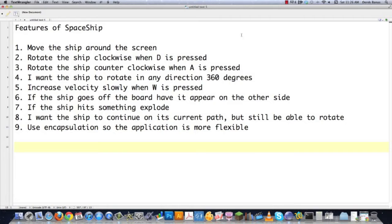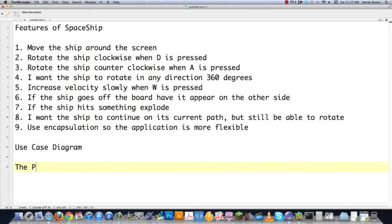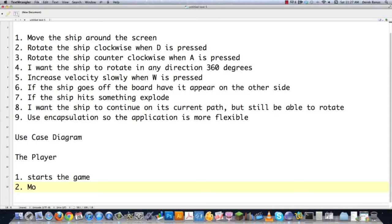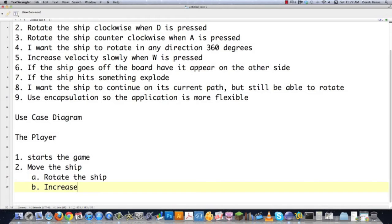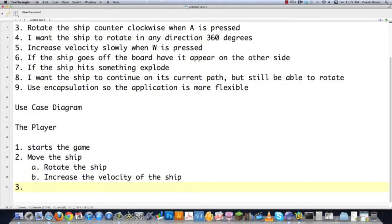Those are all the features we're going to need to implement whenever we create our new spaceship class. Now a lot of people use a use case diagram after they create this list of features — it's normally a drawing. I personally don't like to use them because I get the same thing out of just typing everything out. You could draw a stick figure to represent the player. What I simply do is type that the player starts the game — there's your first step of the use case. They move the ship. How are they going to move the ship? They're going to rotate the ship and also increase the velocity. And then finally, if the ship crashes, start over. So there's my basic use case sort of diagram.